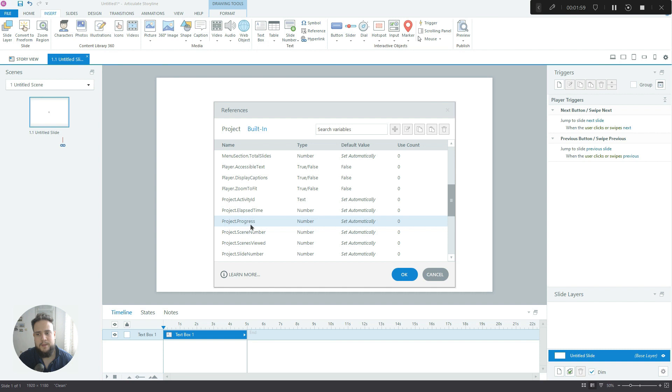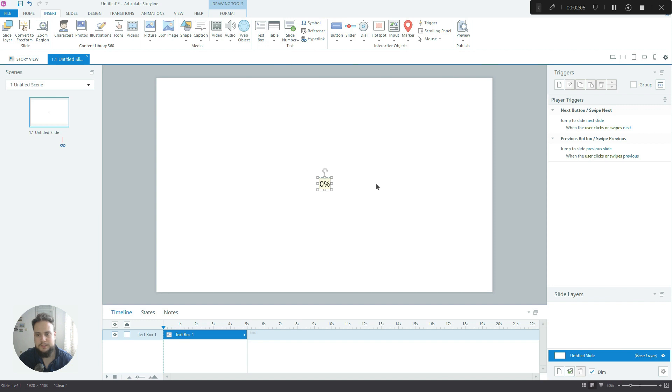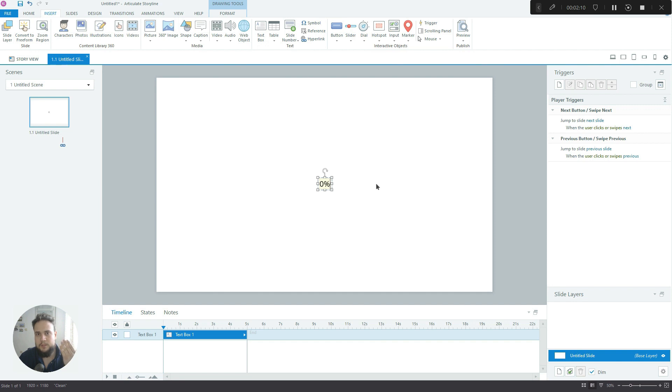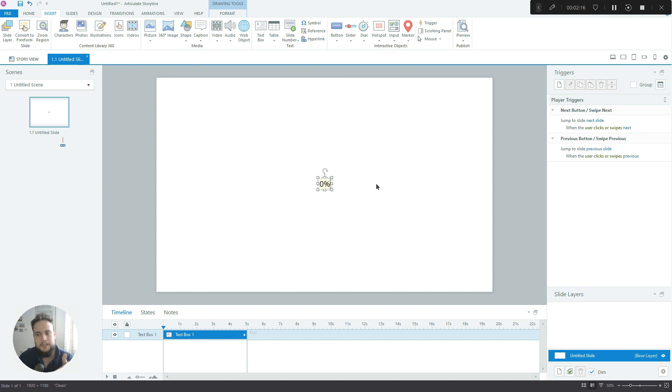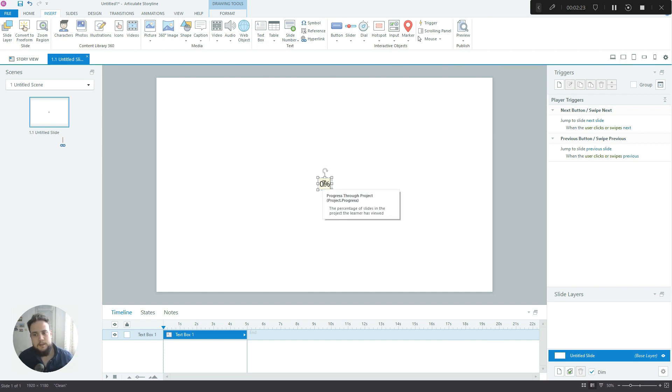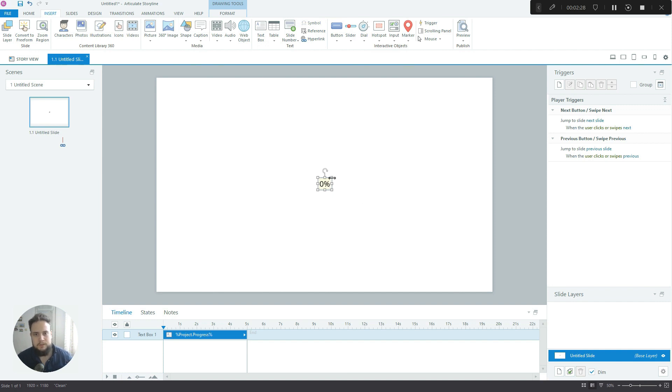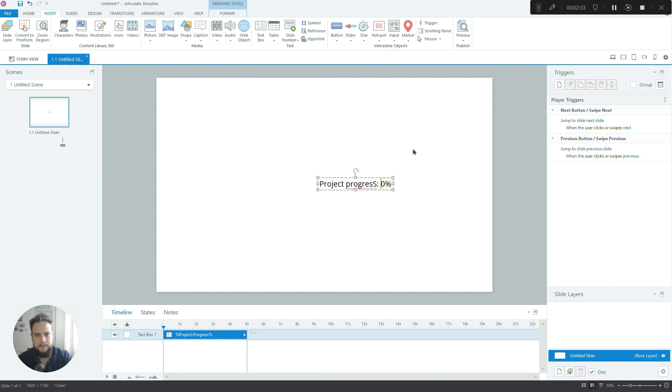It basically automatically displays how much progress you've made in percentages. So let's say you've got 20 slides - it divides 100 by 20 and that means that each slide will represent 5% of the overall course. Slide one will say 5%, slide two will say 10%, and so on.